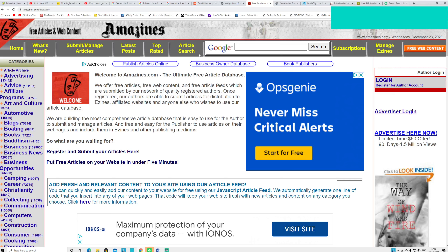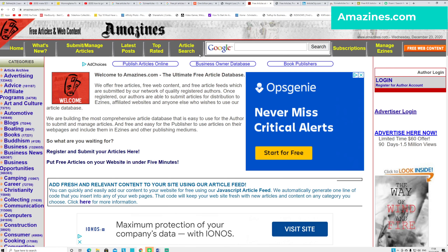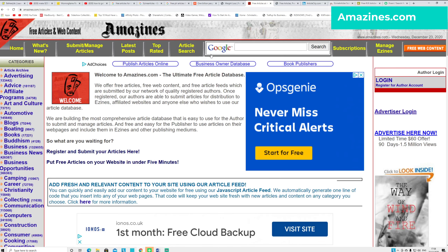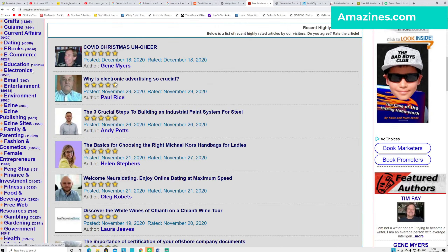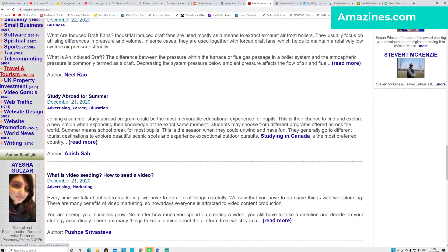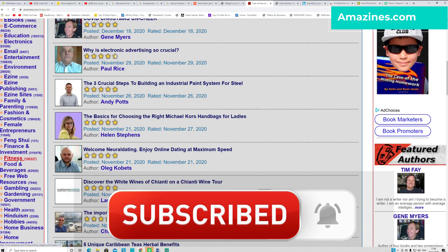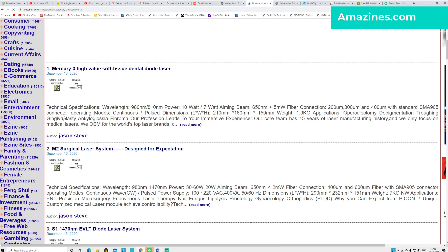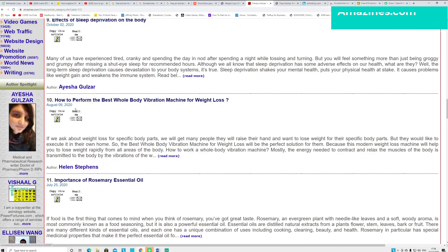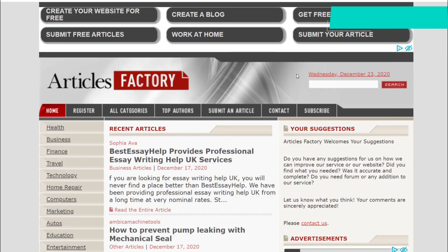The third website is called amazines.com - I'll put the link in the description. This website looks old but they have up-to-date content. In the Business category alone there are over 1 million articles. You can see different categories of niches to select from. For example if you go to Fitness, there are over 100,000 articles. If you click and scroll down you can see recent articles uploaded in December 2020, and older articles from August 2000. So it's up-to-date content.